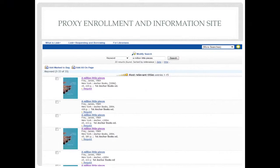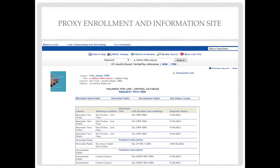When searching for LinkPlus items, click on the request link and using the proxy username and password, you will be able to order the item on the proxy record. The LinkPlus Central database will provide you with a list of lending libraries that have the requested item.